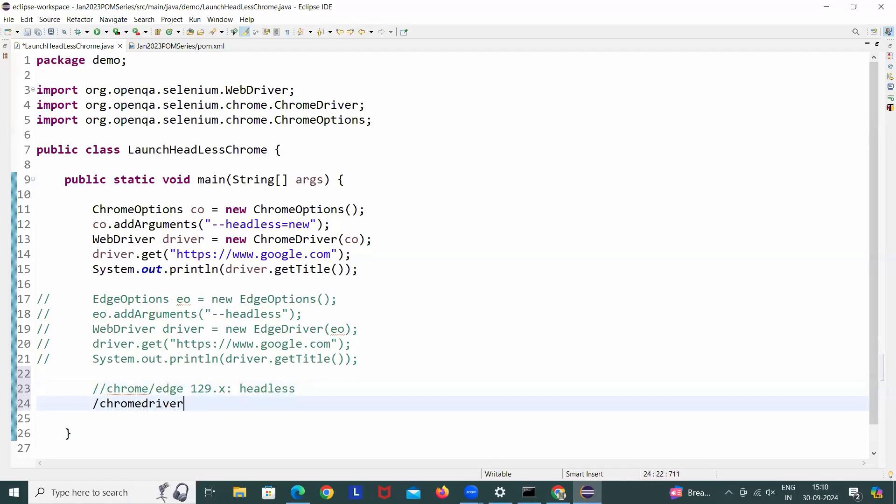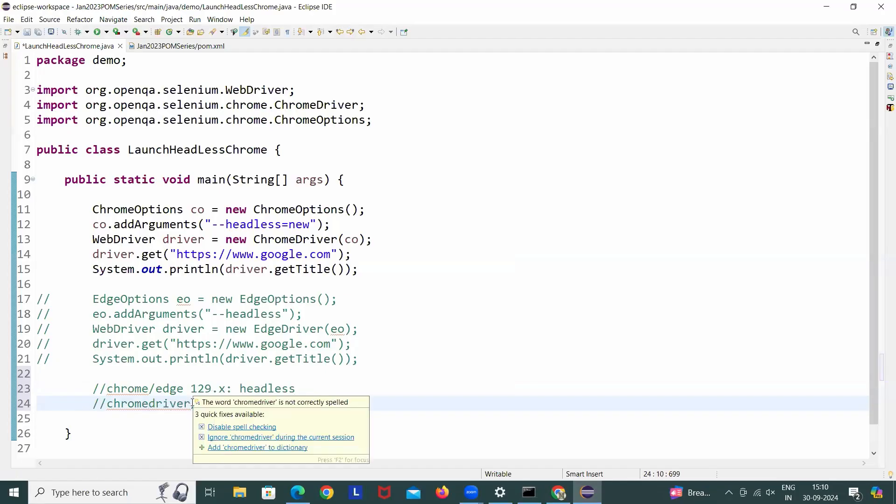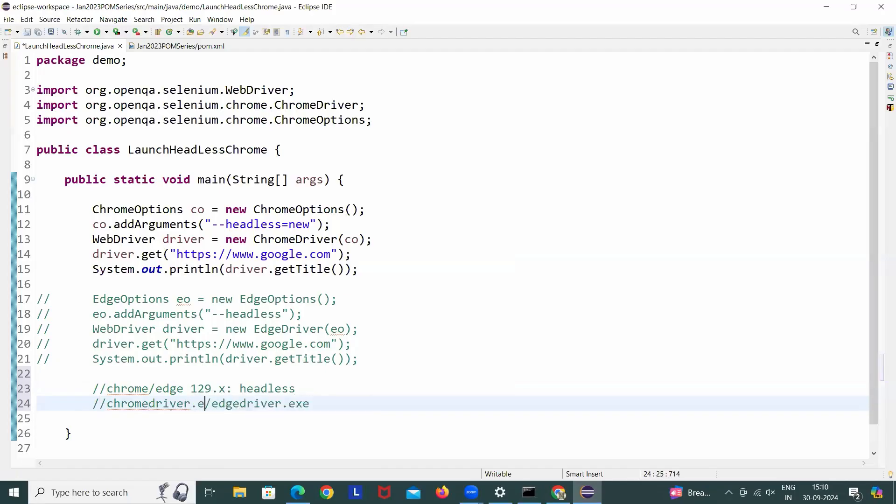It's a bug with the ChromeDriver or you can say EdgeDriver.exe file. The bug is coming from the vendor side, from the binary side, in the ChromeDriver.exe as well as in the EdgeDriver.exe. So how to solve this bug? I'll show you how to do this.